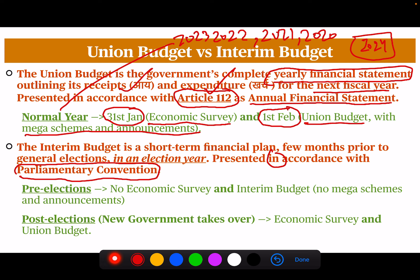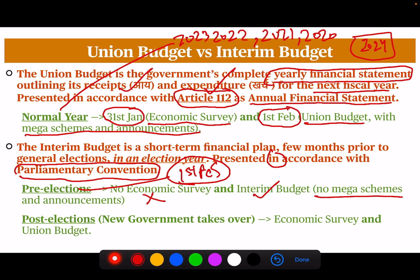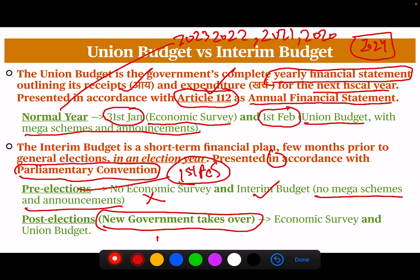The interim budget is presented in accordance with parliamentary convention. It is not written in any law that there should be an interim budget, but by convention, there will be an interim budget in an election year. So pre-elections, this year on 1st February the interim budget came in with no mega schemes and announcements. Post-elections, when the new government comes in — there will be elections from March to May — and around July the economic survey and union budget will also come in. This difference is very important from the exam point of view.